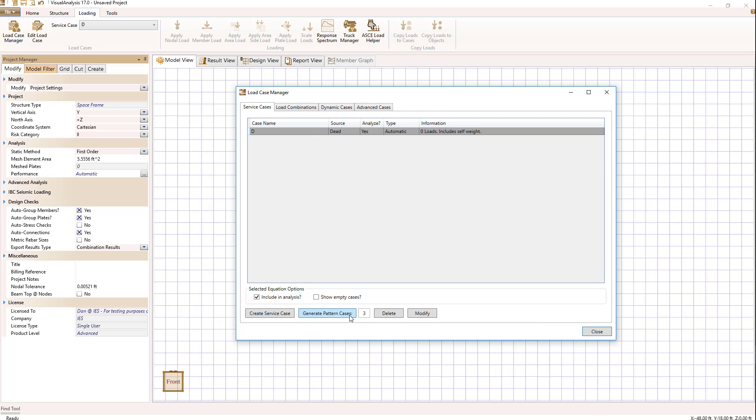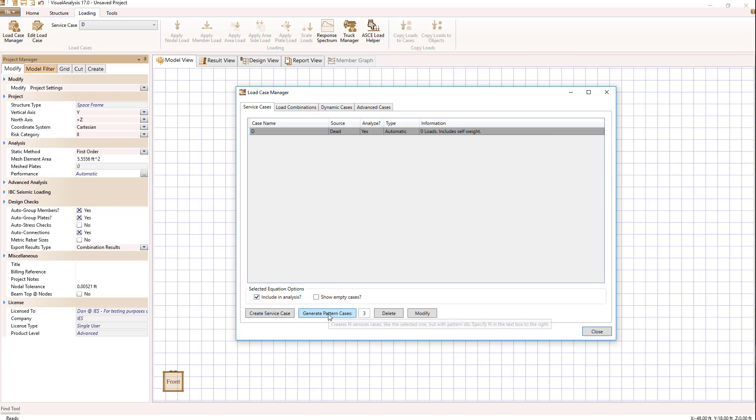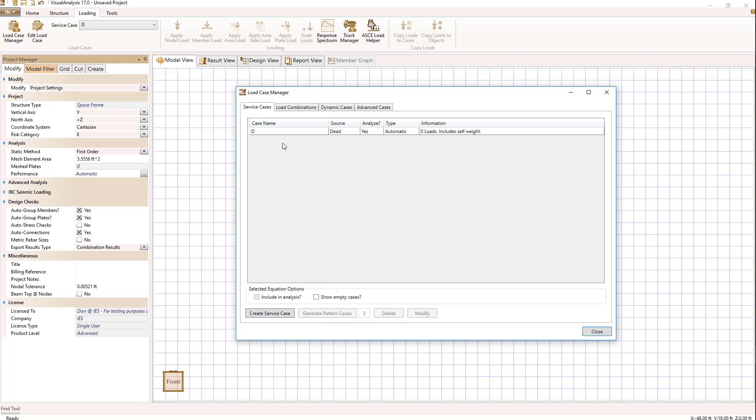Well, we do that by generating pattern cases. For example, let's start off with currently we have dead load selected. I want to, let's say, change it to snow to do that.